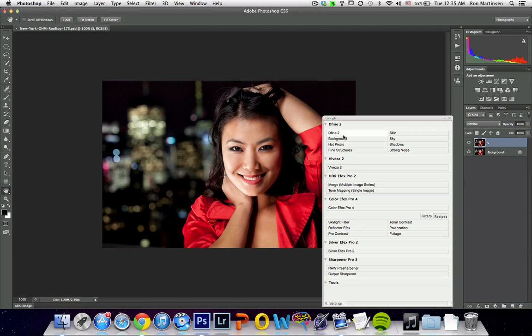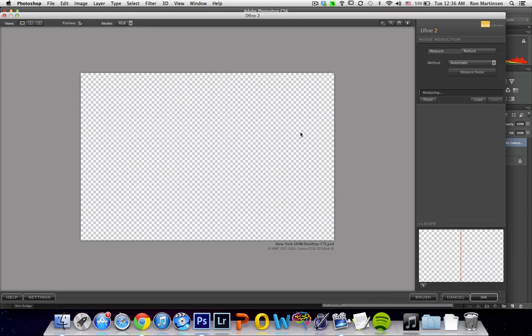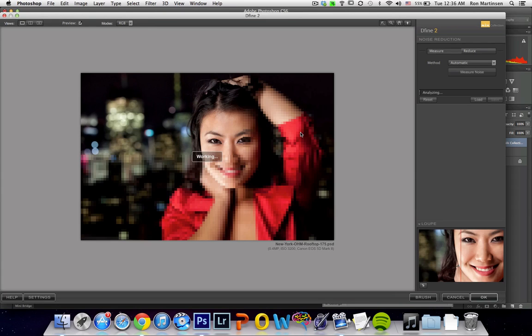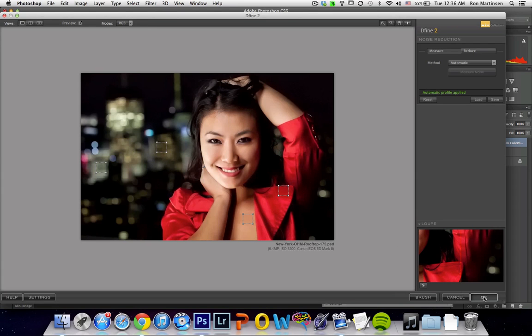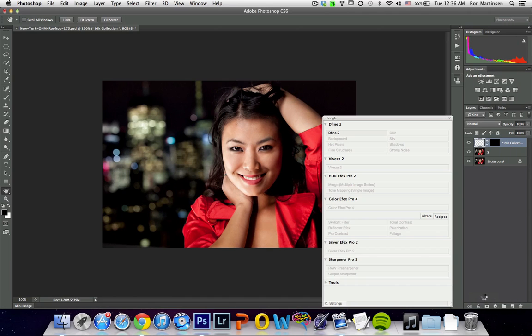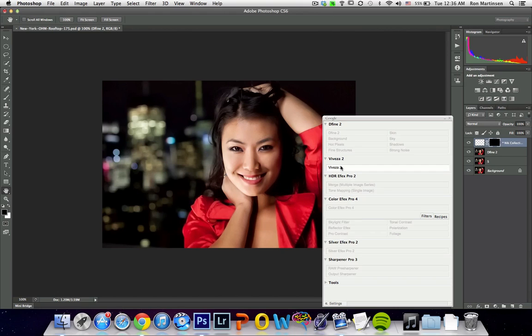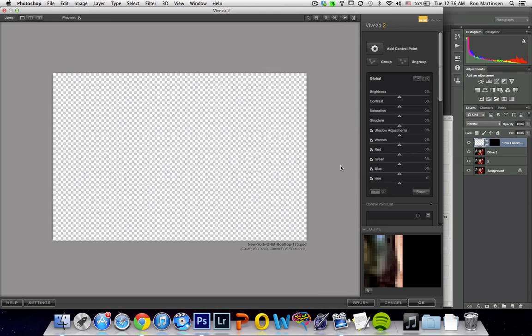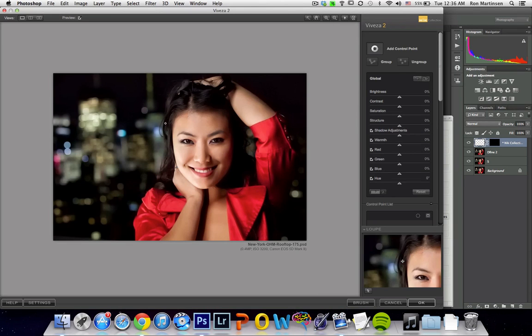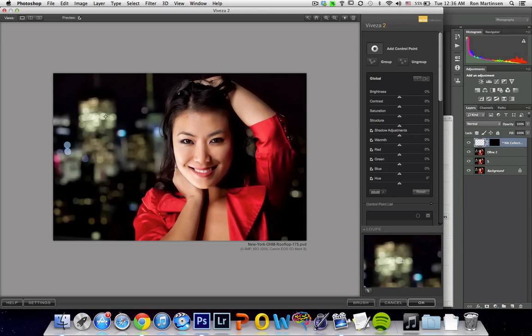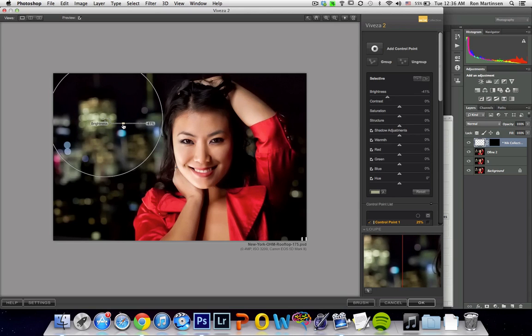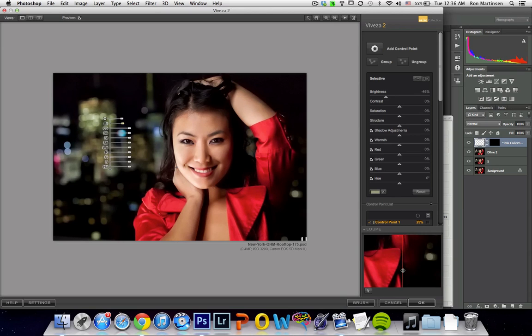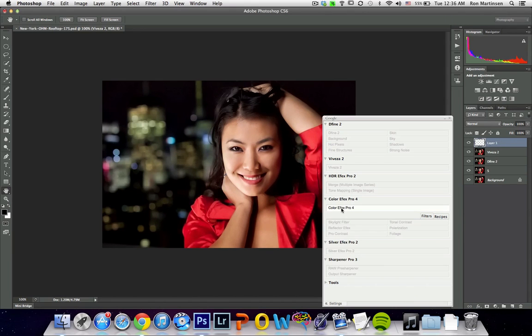And I'll just run through them real quick and see if everything looks like it's working pretty good. So let's do Define 2. It's taking a second to get going here. Okay, let's just hit OK. Looks good to me. Viveza. We could maybe put one back on this area right here and tone it down a little bit. Looks like it's working. And I'm going to skip HDR FX just because I don't need it for this.